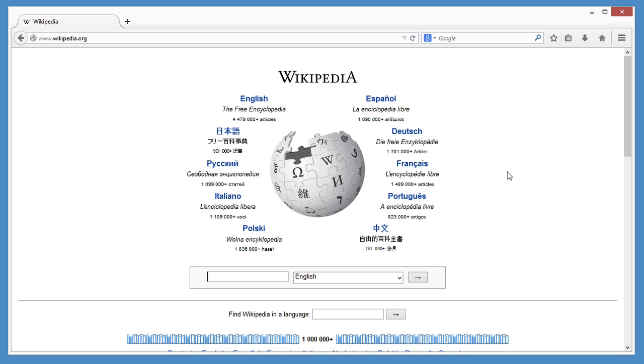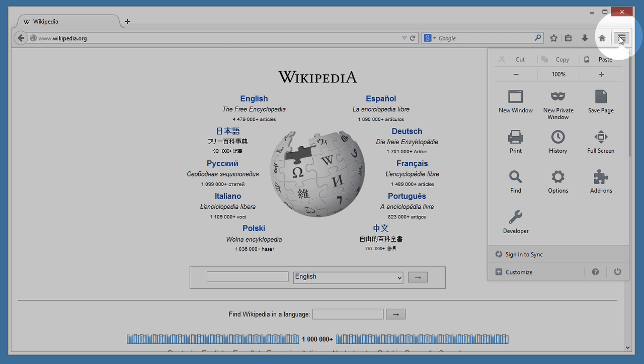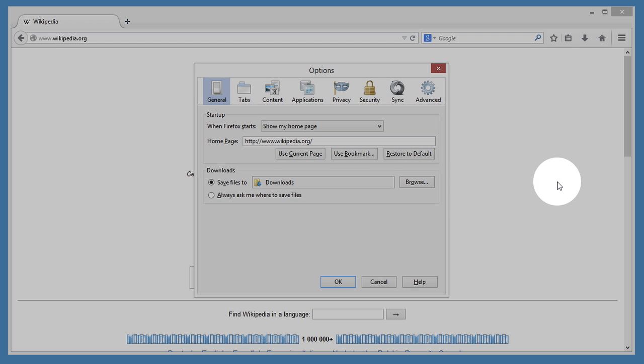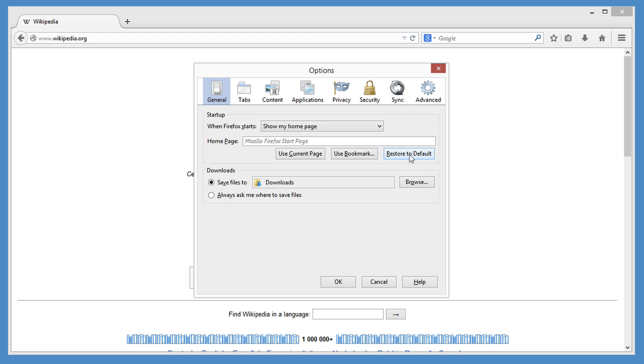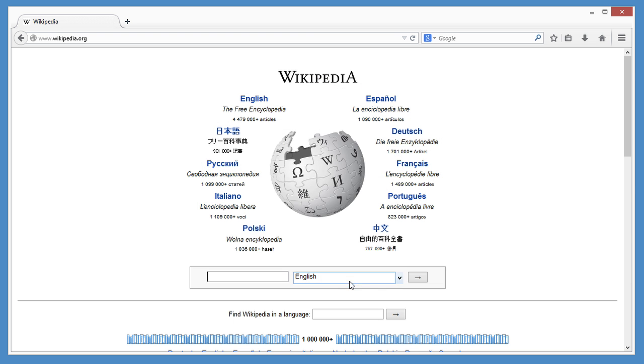And if you ever change your mind and want that cool Firefox page back, open the menu, click Options, General, and Restore to Default. It's as easy as that.